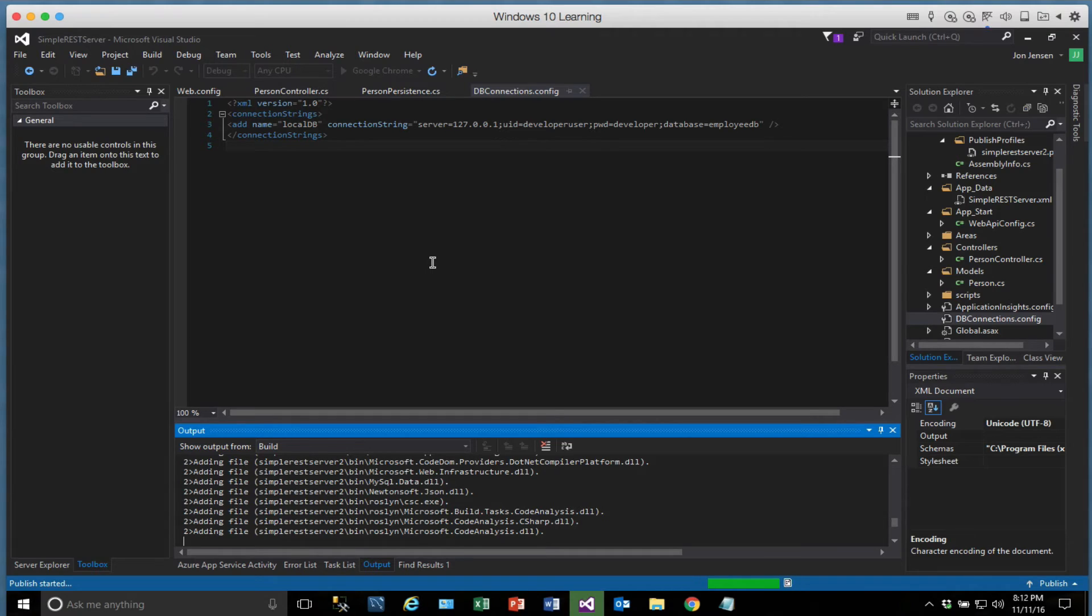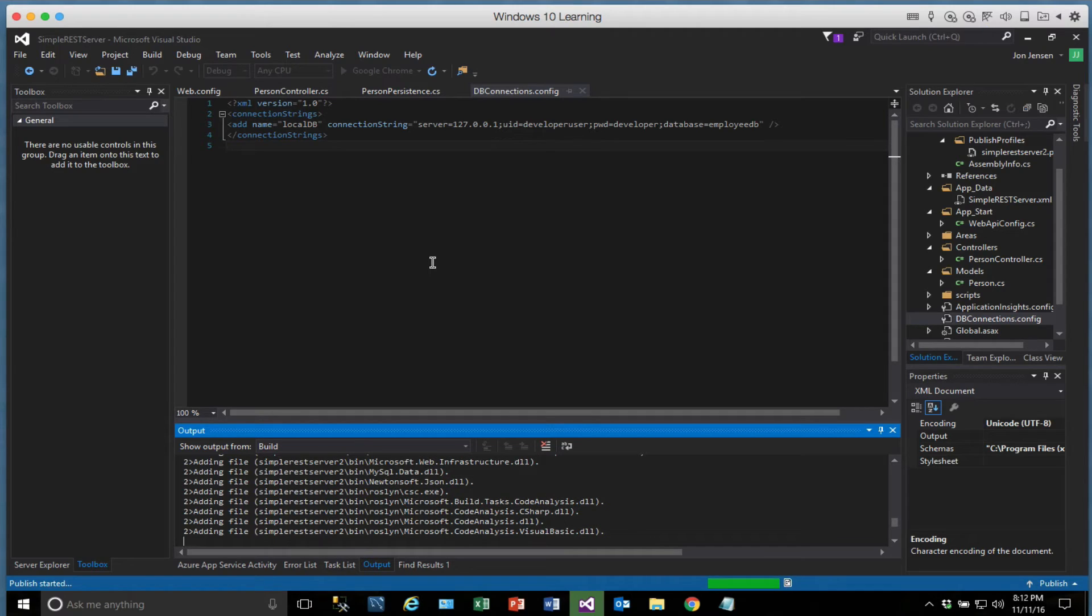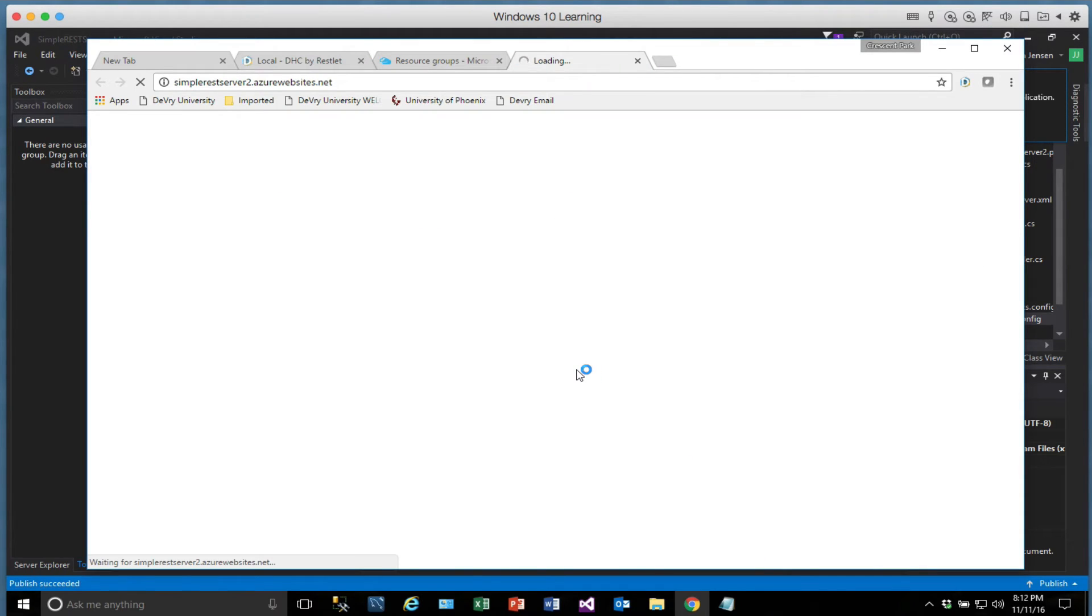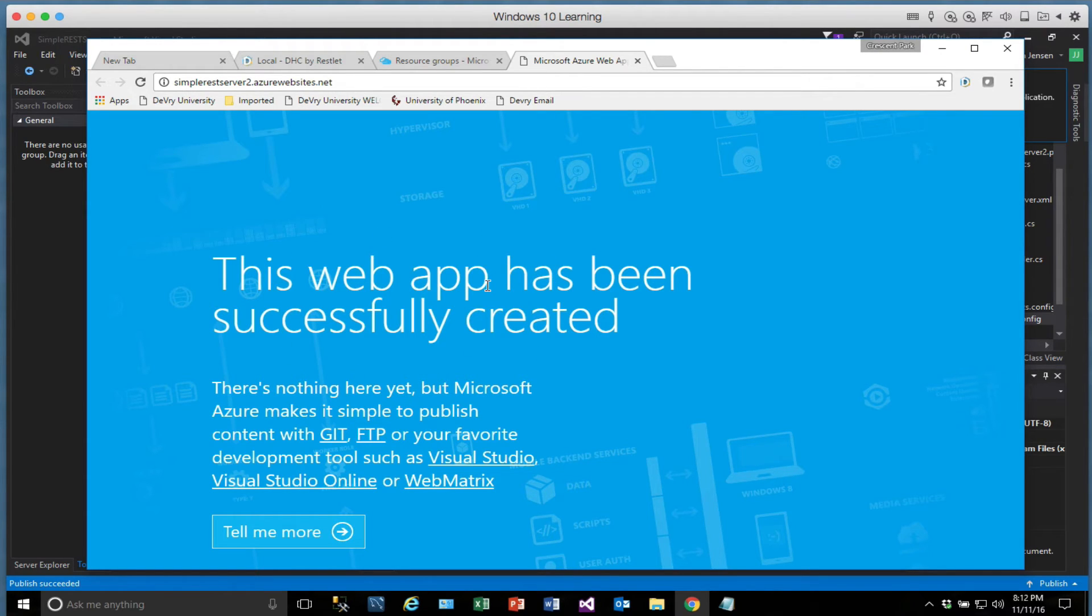So we're still adding files out there. This will go a little faster once you've done it once because it won't have to push everything up there. It'll just take the files that have changed. So it's still working through the files that it needs to push up to Azure. We're still building here. And now what it's going to do is go ahead and fire up the page at simpleRestServer2.AzureWebsites.net. So there's nothing here yet, it says. That's because we don't have anything on that path.